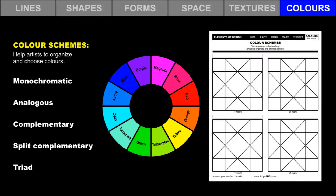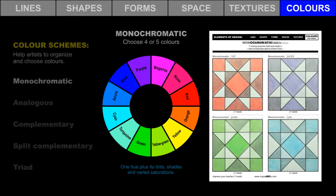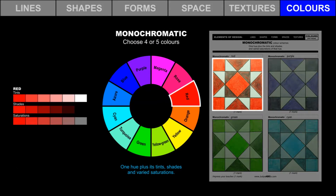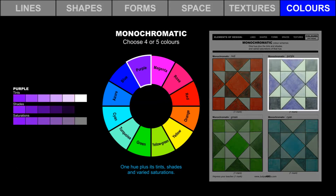In order to help us create pleasing artwork, artists and designers have organized colors into color schemes. Let's try it. We will start with a monochromatic color scheme. A monochromatic color scheme includes one hue plus its tints, shades, and varied saturations.